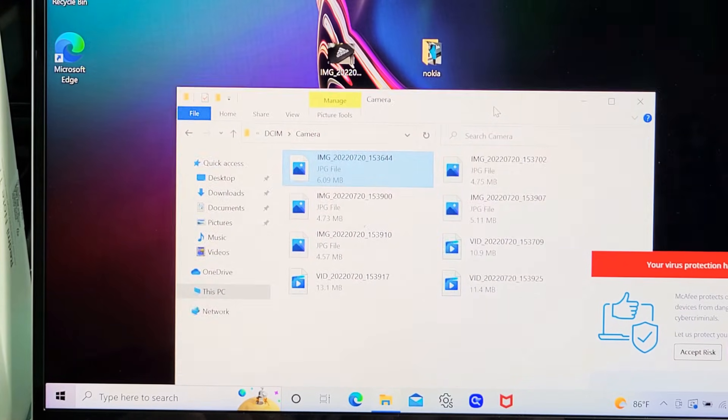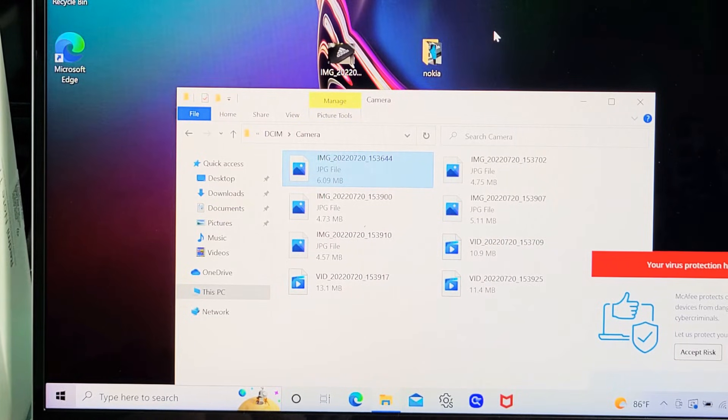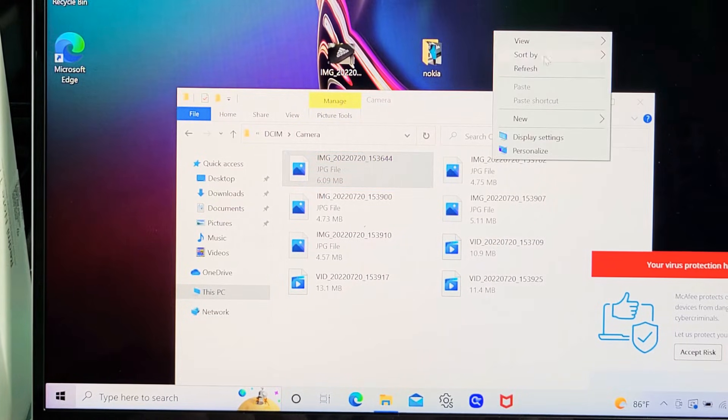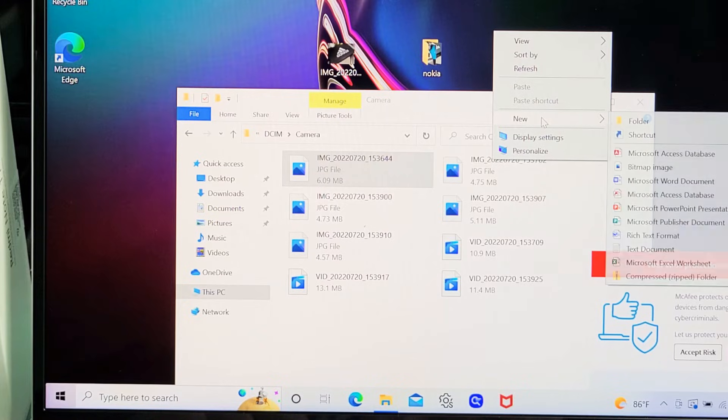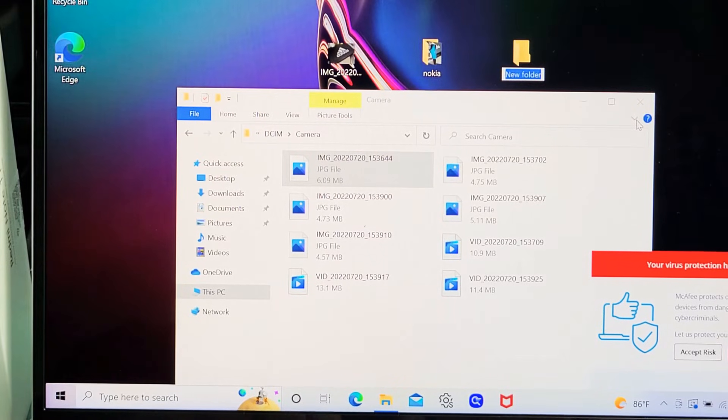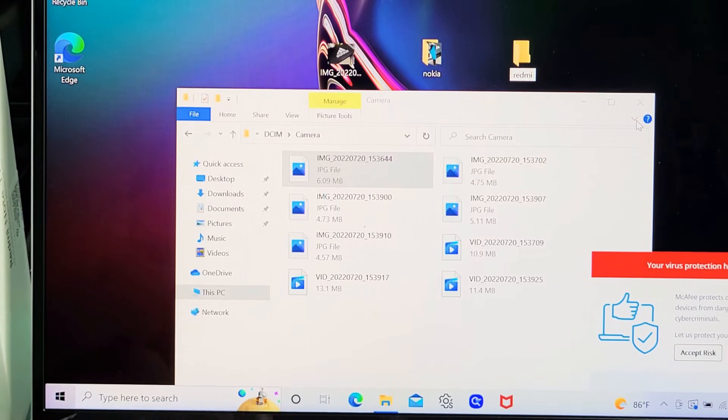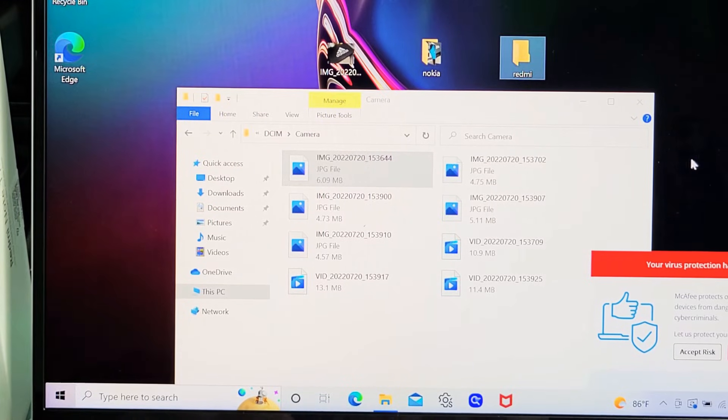What I typically do is go to my desktop where there's open space, right-click, go down to 'New,' then 'Folder,' and I'll call this one 'Redmi.'